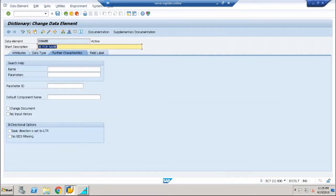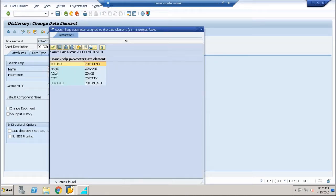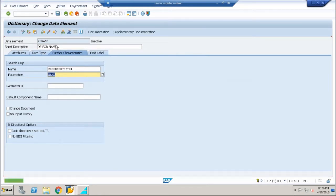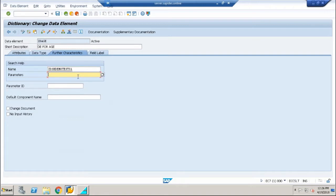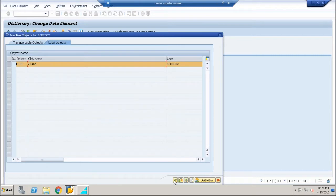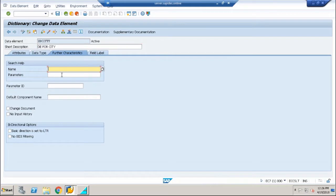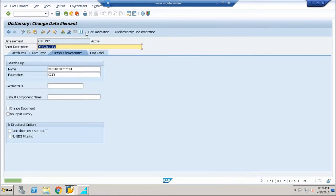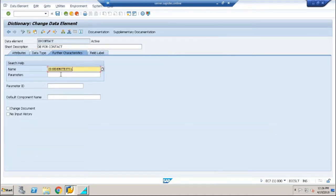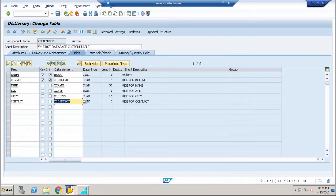Go back to the table. Double-click on the name field. You now have the updated search help as an option — it is now showing all the fields because we have enabled search help for all of them. Select the name parameter, save, and activate. Do the same for age: double-click, save, and activate. Then for city: double-click, save, and activate. Repeat the same process for the final contact field. Save and activate the entire table.